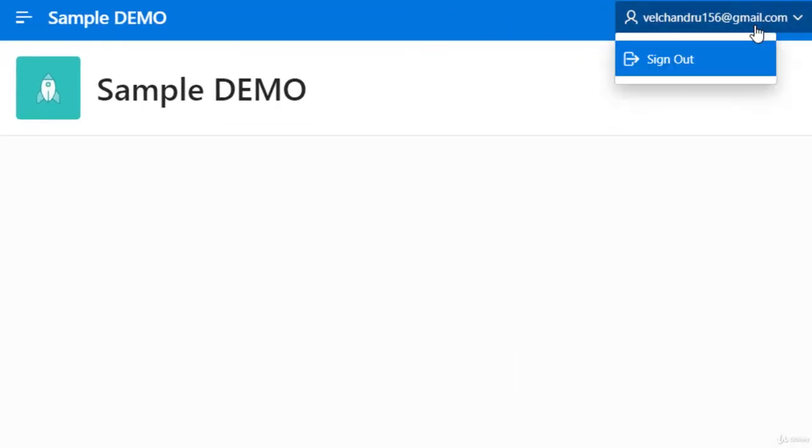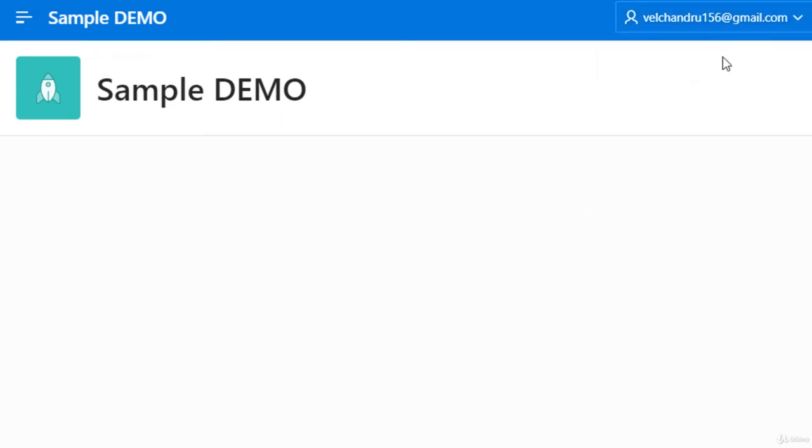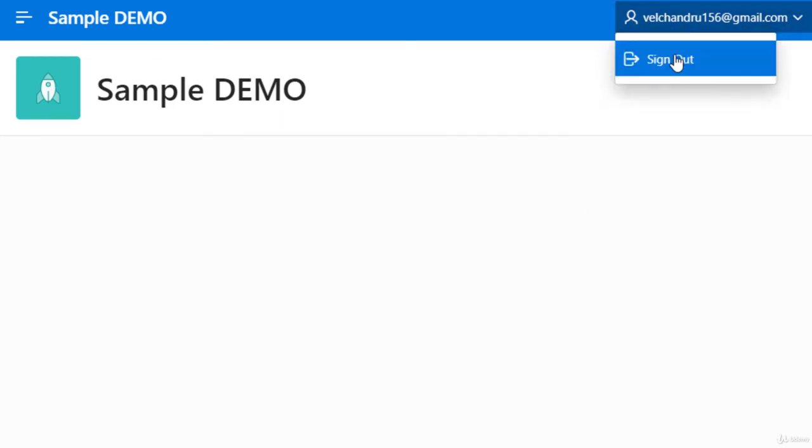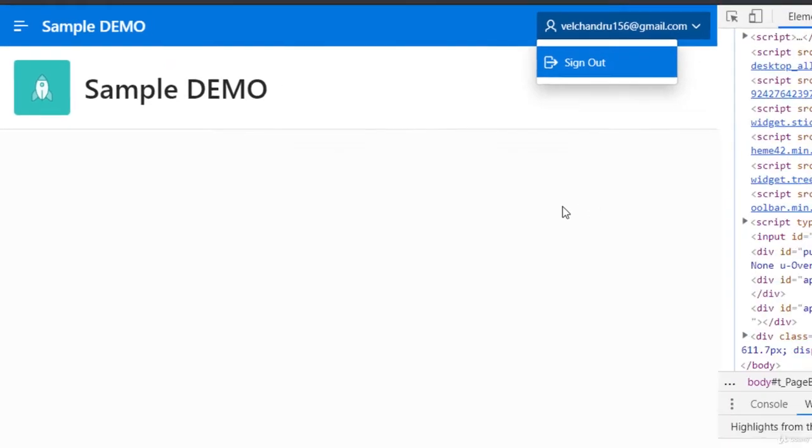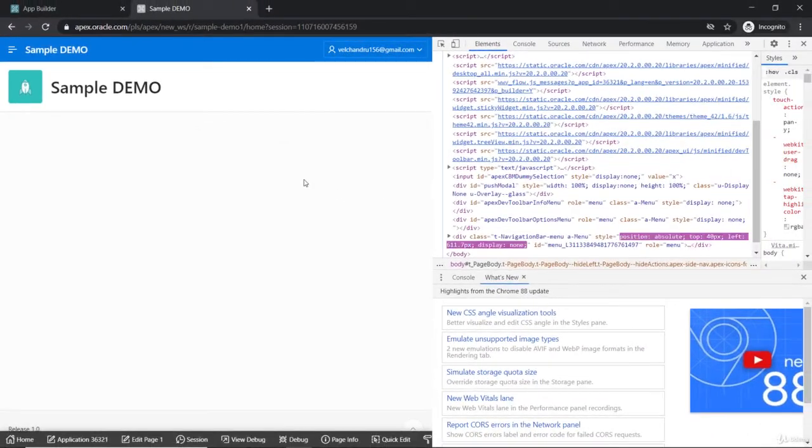When you click on the sign out, there will be a definition of the click that is through JavaScript. So all these things play a major part of the web page in general.